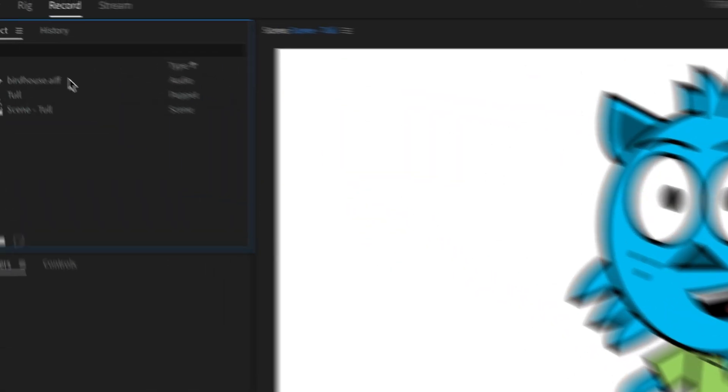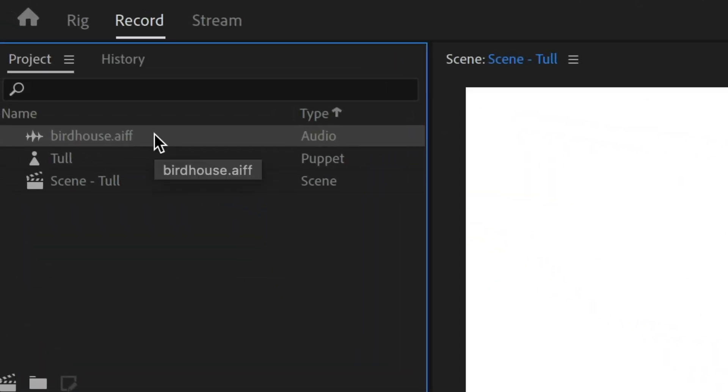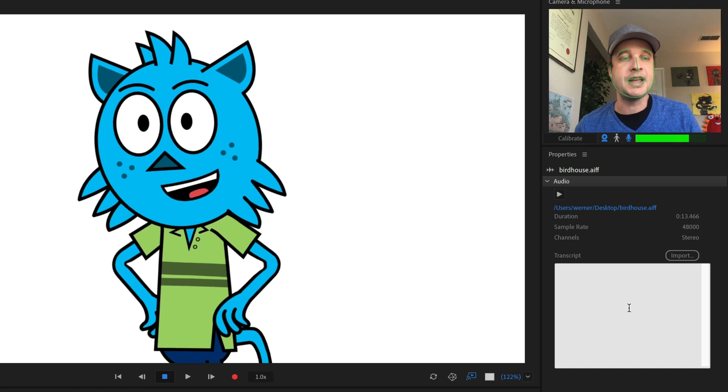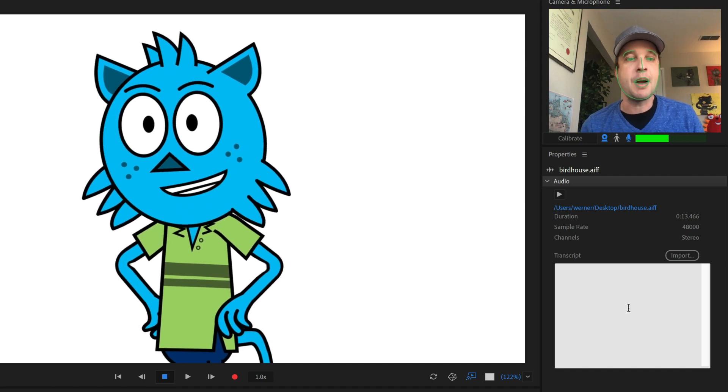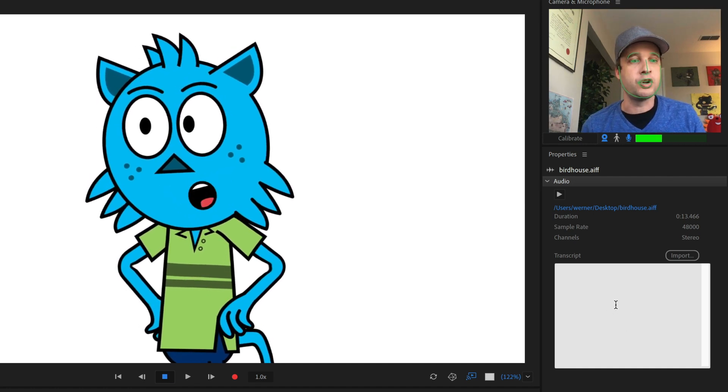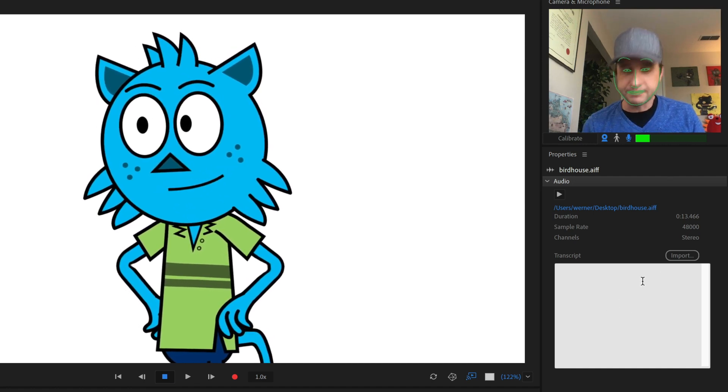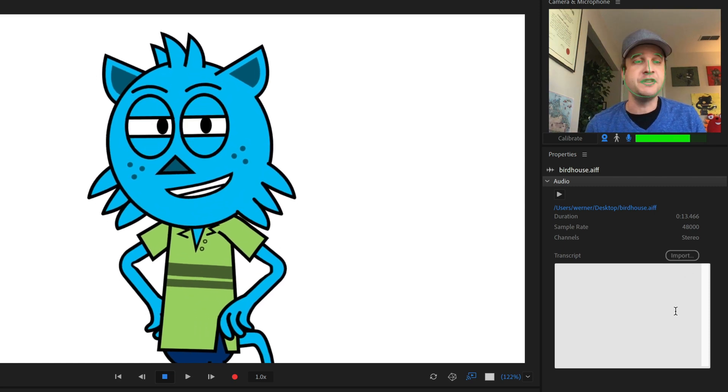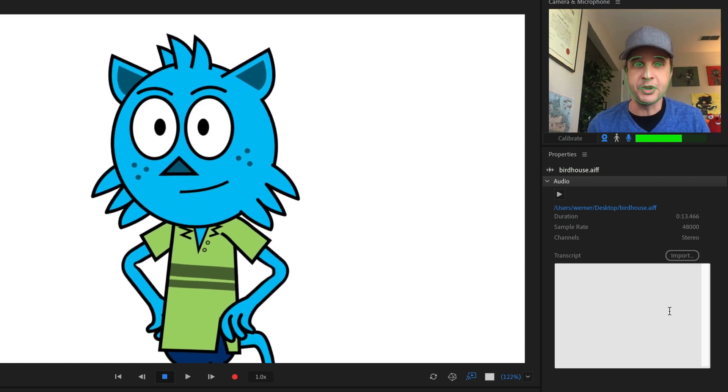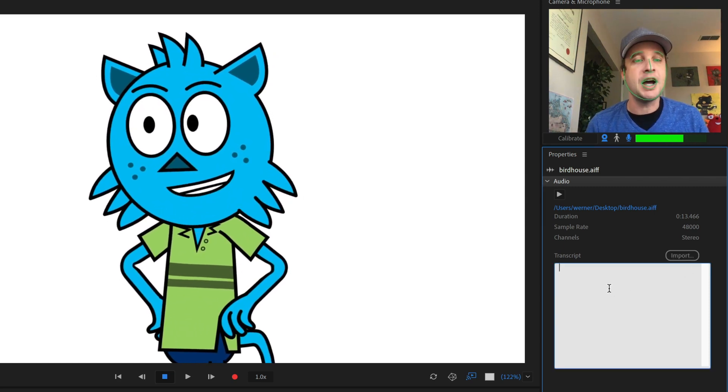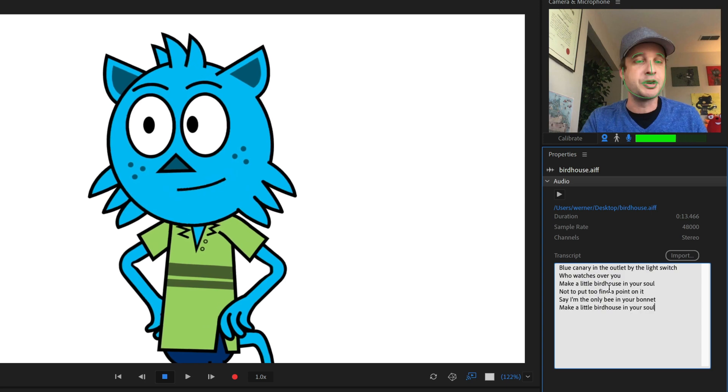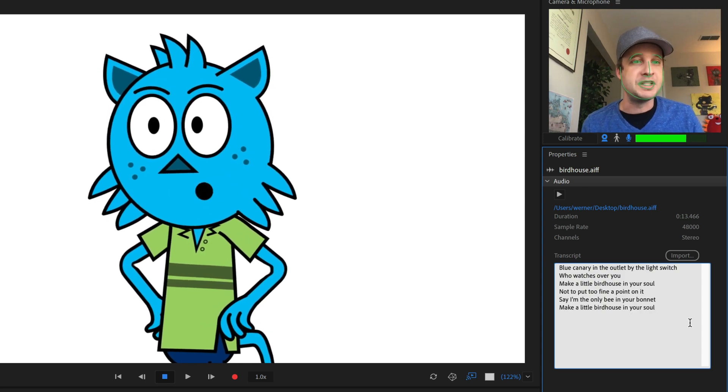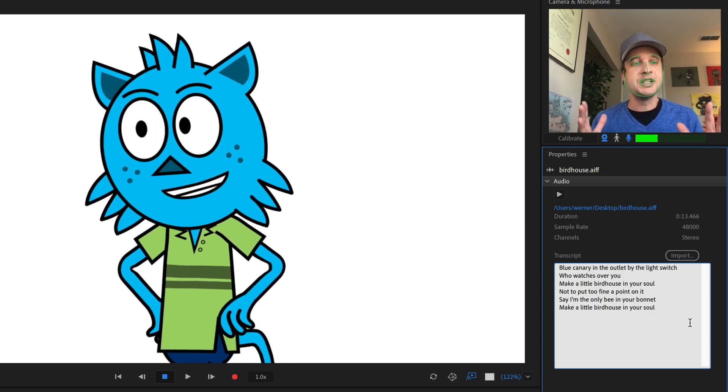So here I've imported my audio file birdhouse.aiff. This is the initial verse to Birdhouse in Your Soul by They Might Be Giants. Great song. And I'm going to go ahead and select it here in the project panel. And I'll notice over here on the right-hand side in my properties that I've got this new window called transcript. I can import an SRT file. I'll do that in a little bit. But right now I'm just going to copy and paste some lyrics I found on the web of this initial verse.